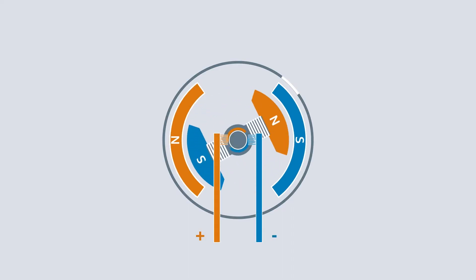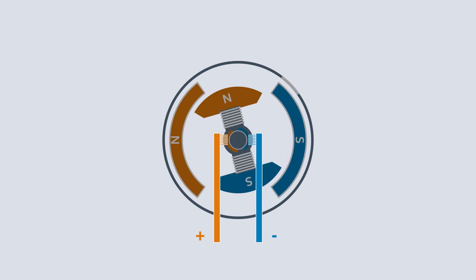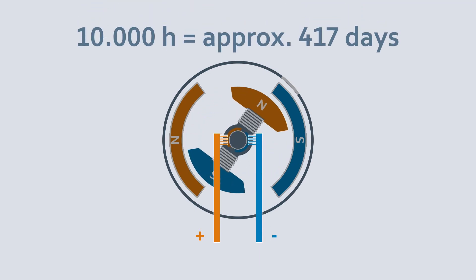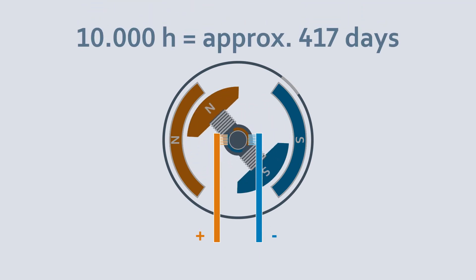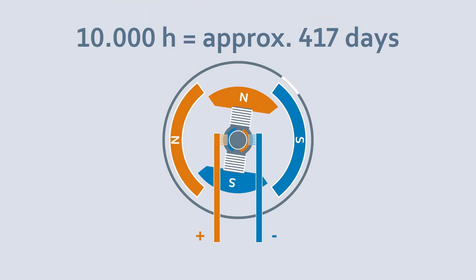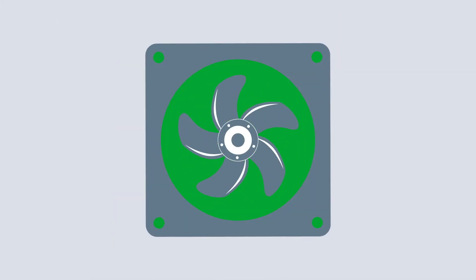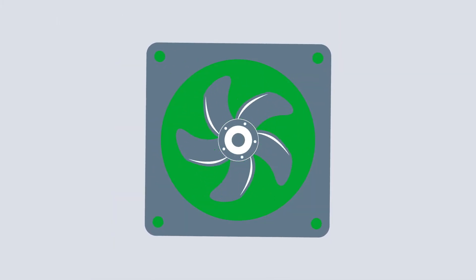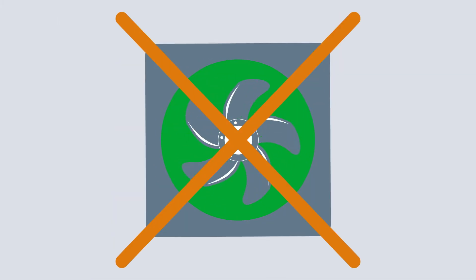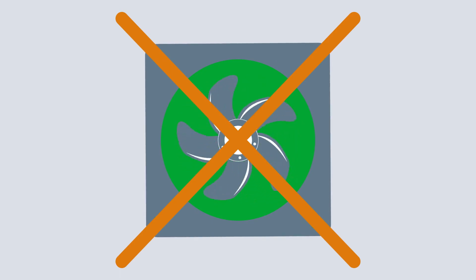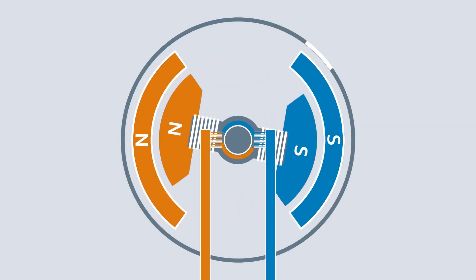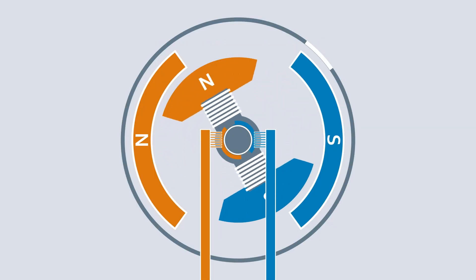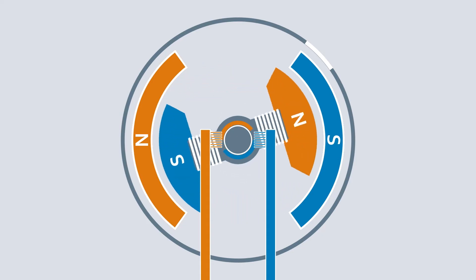The brushes used must be replaced after approximately 10,000 operating hours because they wear. This is no longer acceptable for fans that are operated continuously these days. This type of motor is simple and can be implemented relatively economically.